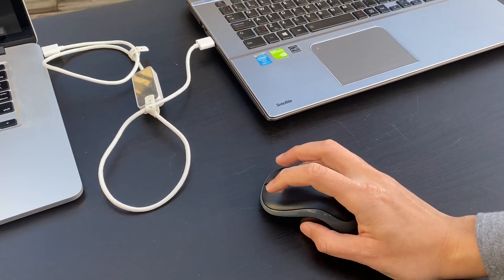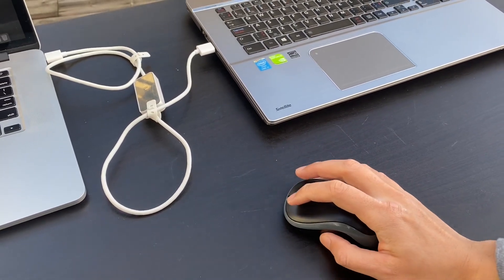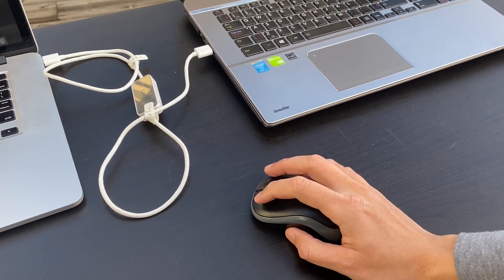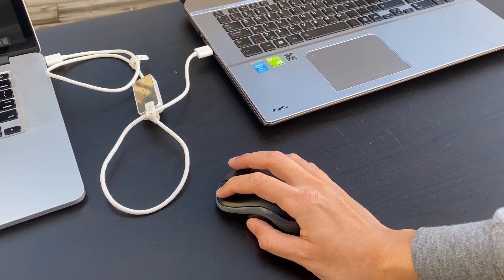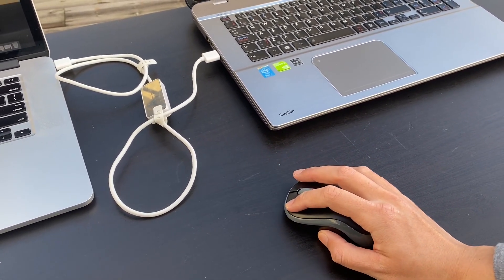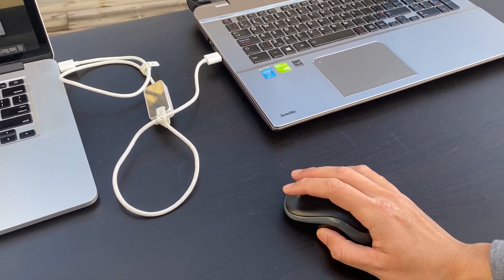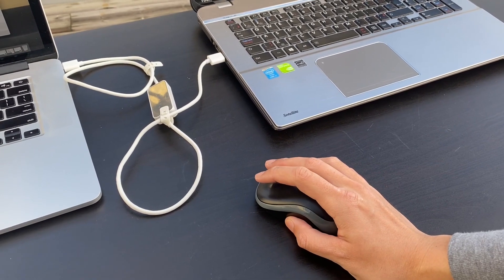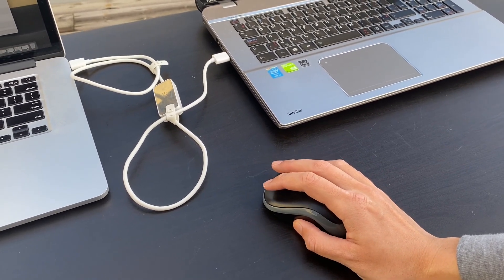This is because iLinker enables the abilities for any two nearby computers to share each other's mouse and keyboard.